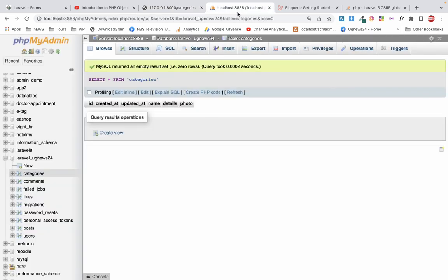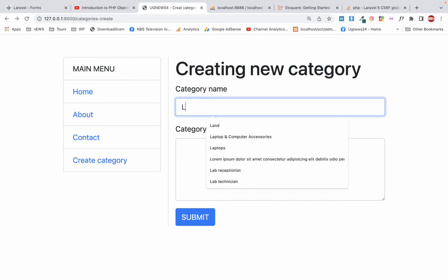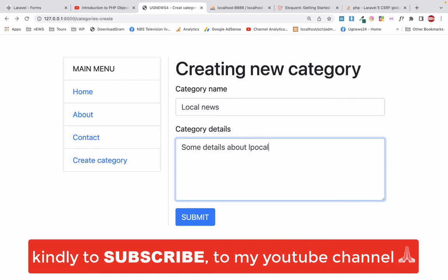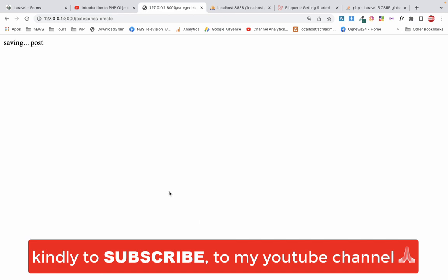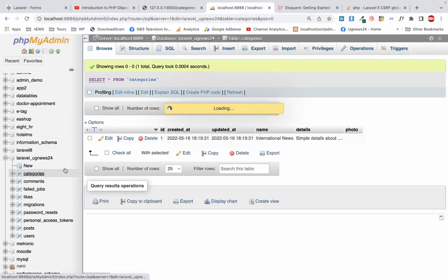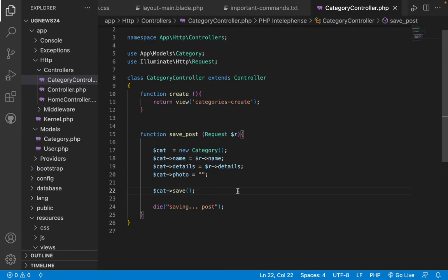I test again by adding another category — 'Local News' with some details — and click submit. The record is immediately saved. You don't need to write 'INSERT INTO' SQL statements at all. In the next advanced programming class we'll start from here and proceed to creating posts, submitting photos, and implementing other good practices.